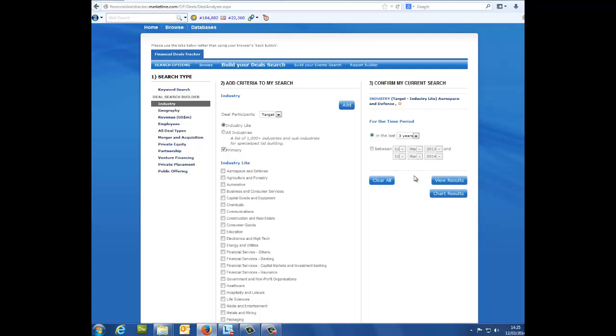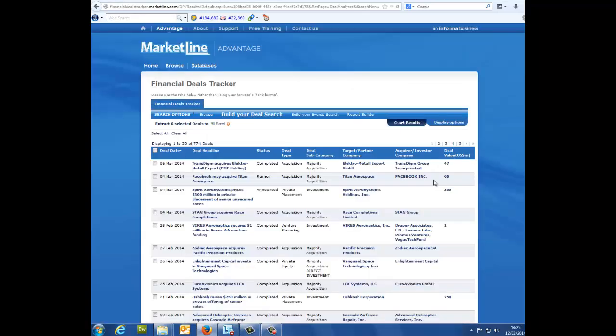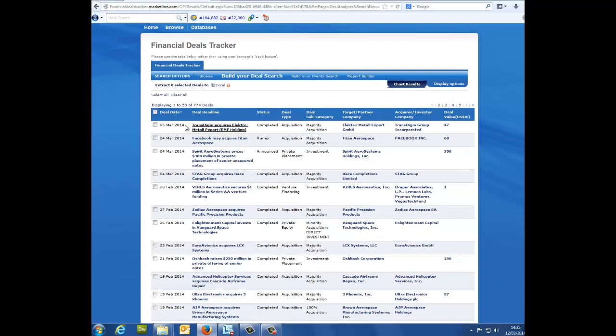View results: This will give you a list of all the activity you have searched for in a table format. From here you can choose the deals you wish to see specifically by selecting them using the check boxes on the left.